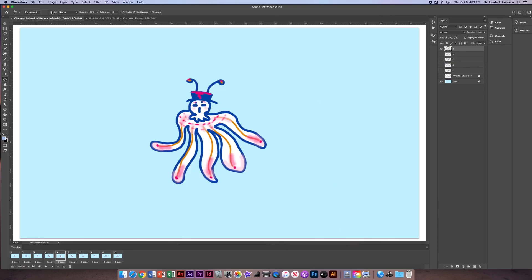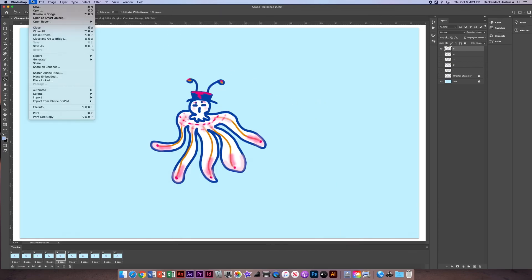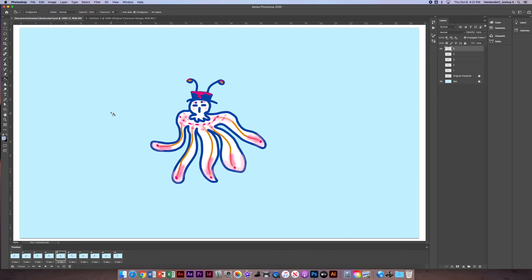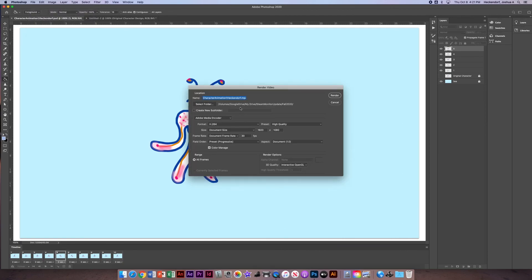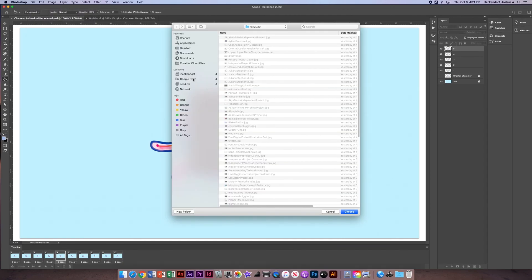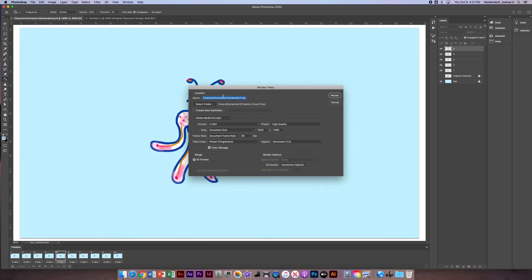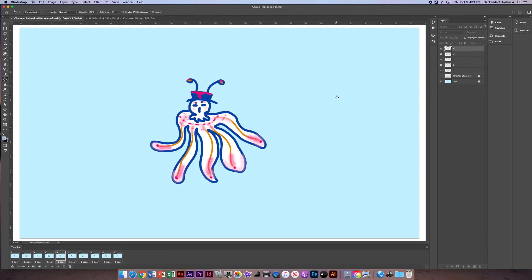And then I also want to export it as a video file. So I'm going to go File, Export, Render Video, select where it's going, Creative Cloud file folder. The name, character animation one, and now it adds a .mp4. I'm going to click render. And that's where it will live.